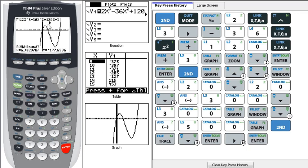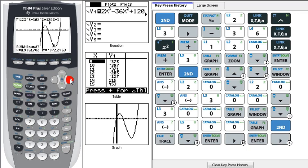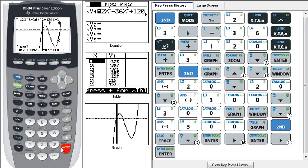And now it's gonna ask me for a right bound. So now I move my arrow over to the, my little blinking dot over to the right side of the minimum and hit Enter. And now we've told it that the minimum is somewhere in here.